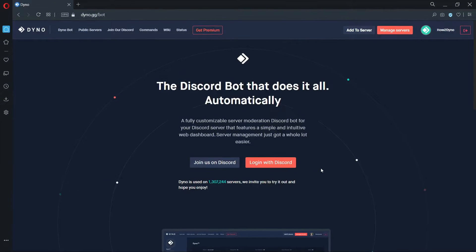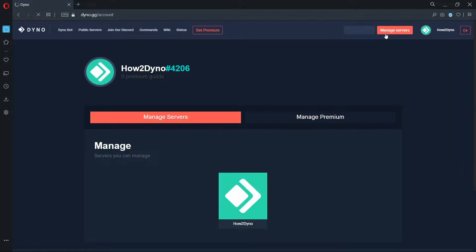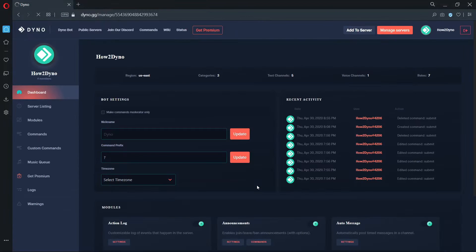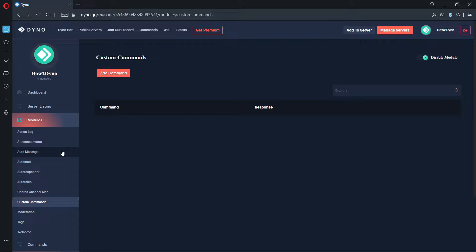Let's start by going to the Dino dashboard to add our custom commands. First, click on Manage Servers, next click the server you'd like to manage, and then click on the Custom Command tab, and add a command.